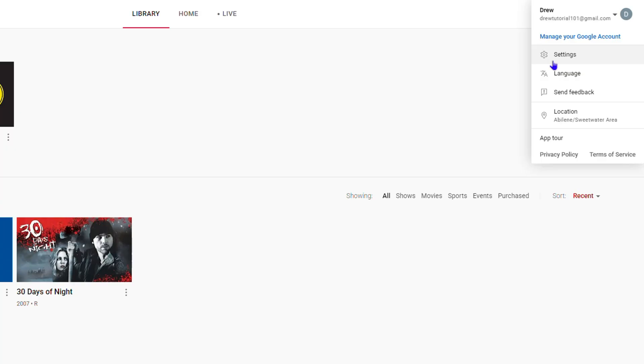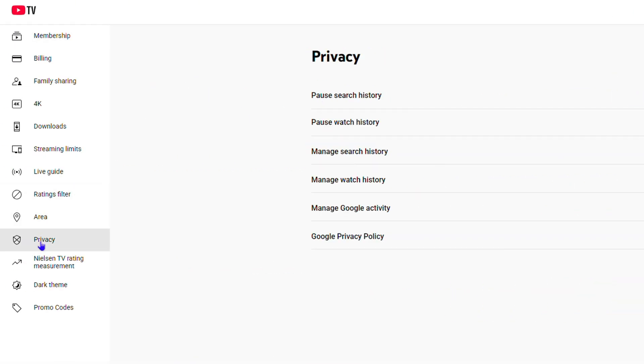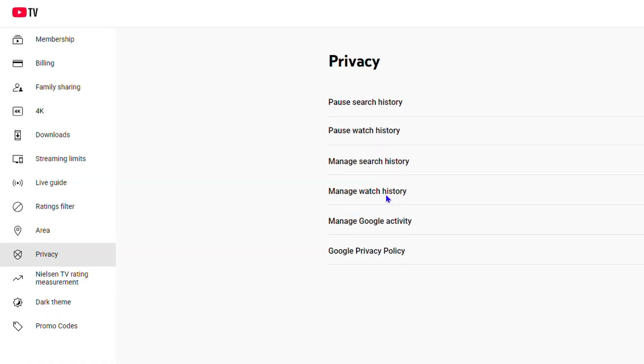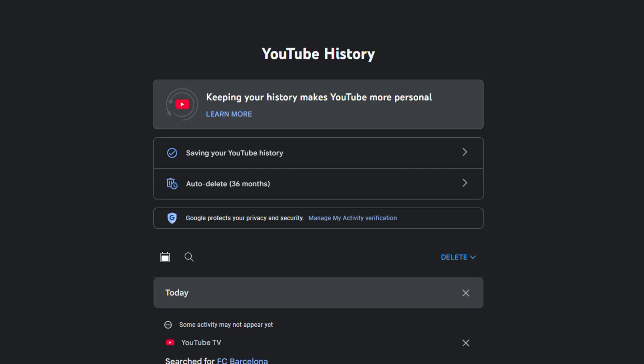Once you're under the Settings section, click on Privacy on the left hand side. Then go to your Watch History, click on View, and it's going to take you over to your account watch history.